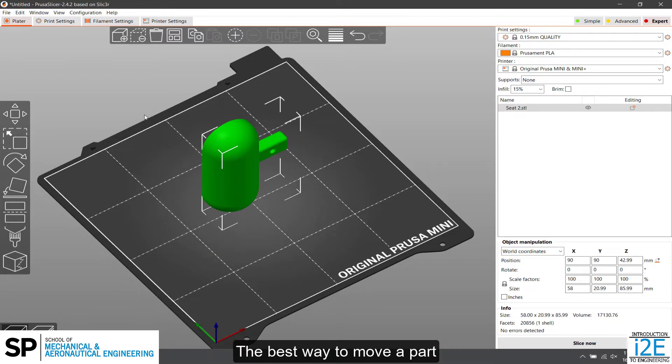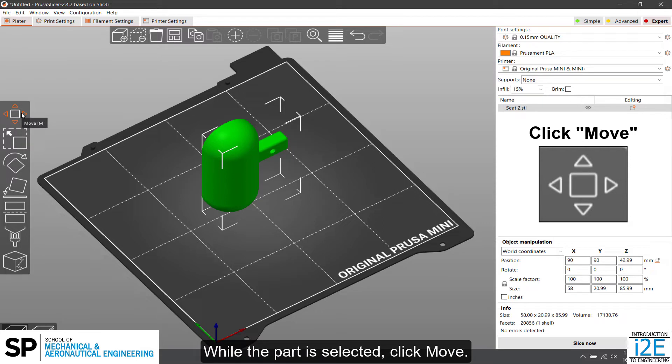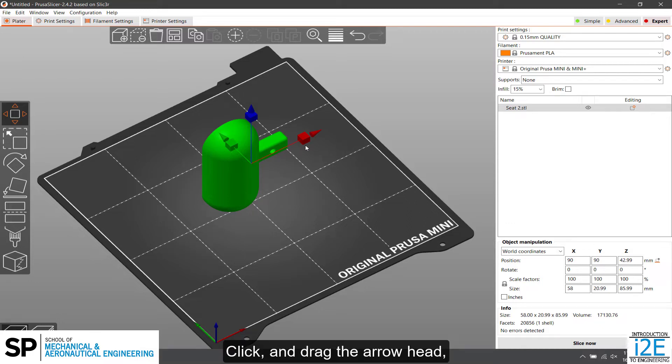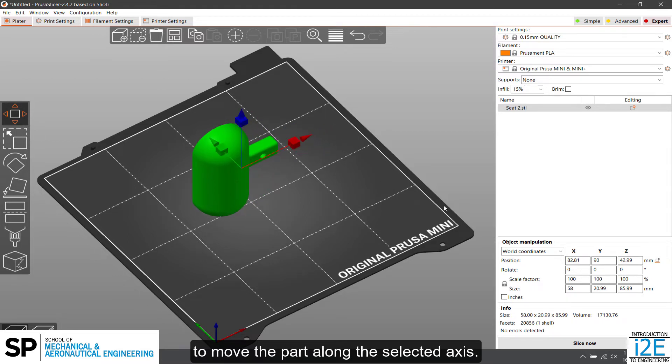The best way to move a part is to use the Move function. While the part is selected, click Move. The X, Y, and Z axis arrows will appear on the part. Click and drag the arrow head to move the part along the selected axis.